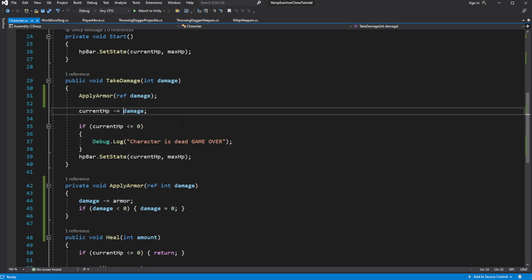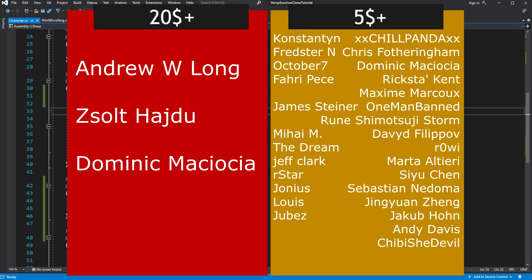Now our armor will be applied to the damage. This episode is brought to you by the generous support of people on Patreon and members on YouTube. If you want to join them, the link to my Patreon is in the description, and the join button is available right now on YouTube.